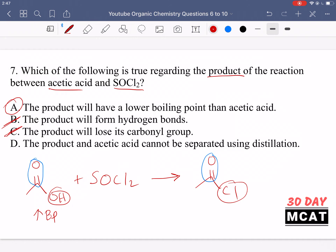D says the product and acetic acid cannot be separated using distillation. Distillation separates compounds based on boiling point. We've established that there is a significant difference in boiling points between the two compounds, so we can assume they can be separated by distillation. Therefore A is correct — the product does have a lower boiling point than acetic acid.